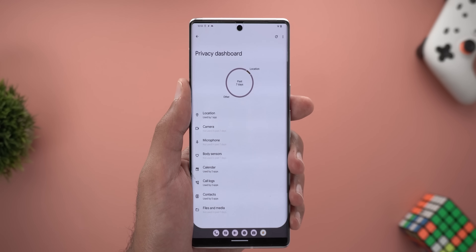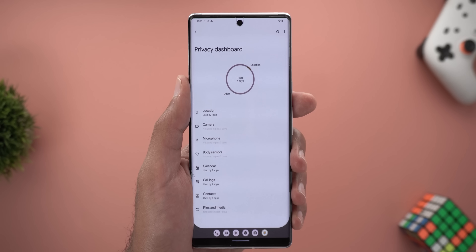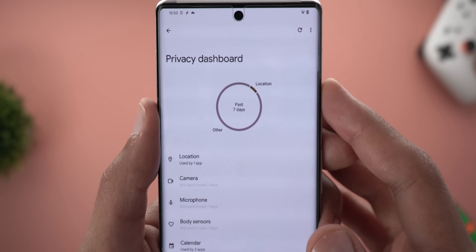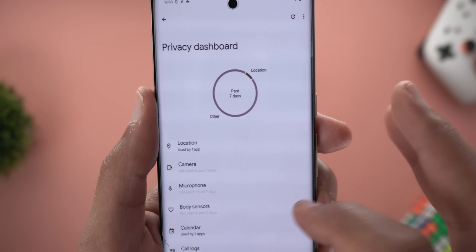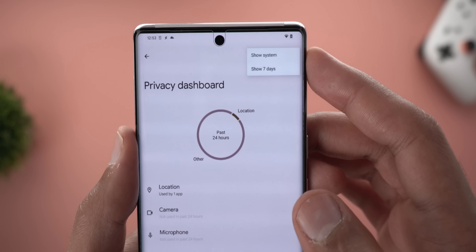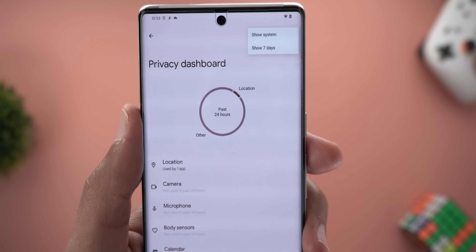The Privacy Dashboard might also support up to seven days' worth of access data. We should see a menu at the top right corner to switch between seven days and 24 hours.